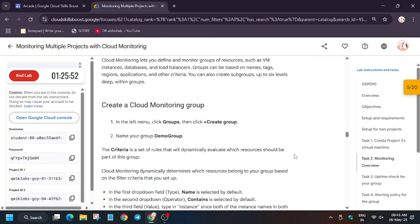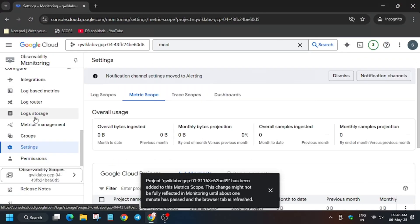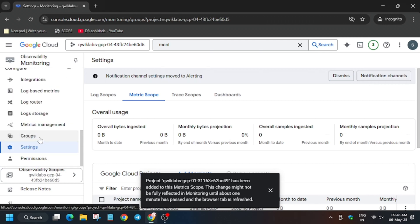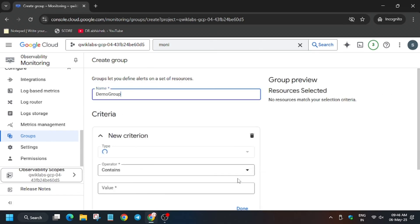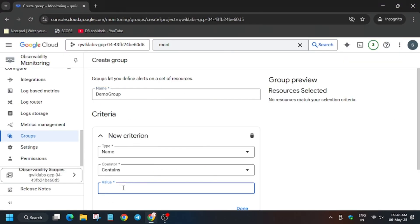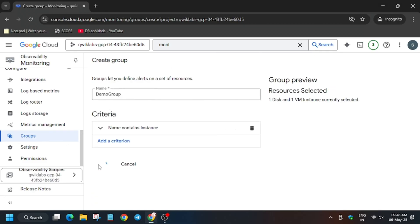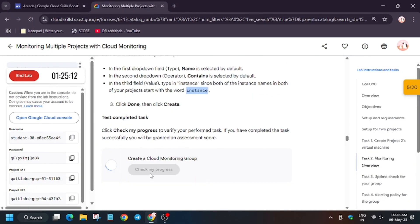Now we have to create a group — it's basically called 'Demo Group' (the name may be updated in future labs, so check the lab instructions). Copy the name. From the left panel, just above Settings, click on 'Groups', then click on 'Create Group'. Enter the name, remove any unwanted pop-ups, and set the value to 'instance'. Make sure there is no extra space or dot. Click on 'Done' and then 'Create'. Wait for it to get created.